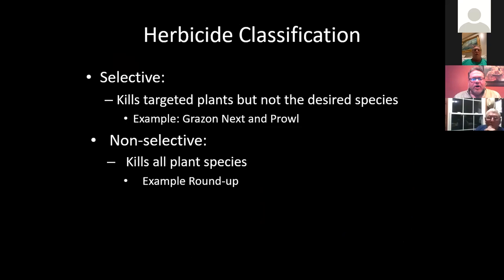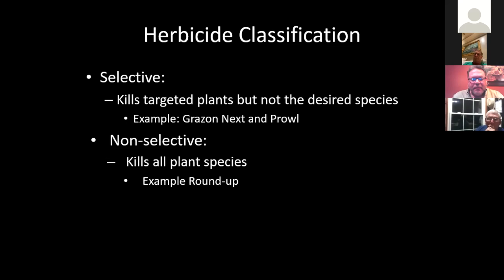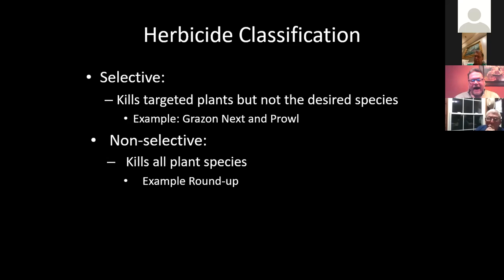Herbicide classifications: we have selective herbicides and non-selective. Selective herbicides kill the targeted plants and leave the desired species. Examples are Grazonnext, which is a post-emerge, and Prowl, which is a pre-emerge. Non-selective herbicides like Roundup — glyphosate — kills everything green that it touches. There are applications for both depending on what you're trying to control and where. In your pasture you wouldn't want to spray Roundup, but along your fence lines, Roundup would have an application there.